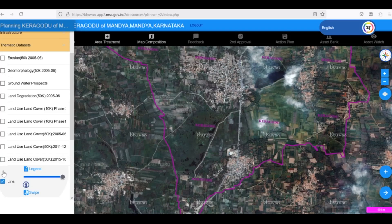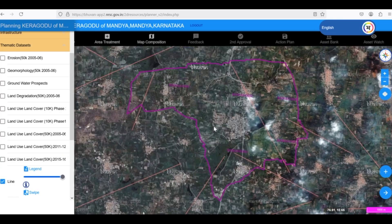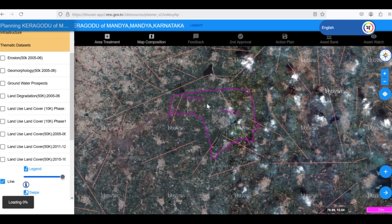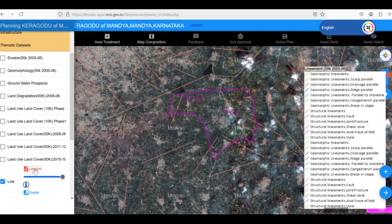Yuktadhara also provides a lineament map, which shows natural cracks and fissures in the land. These lineaments can be valuable for groundwater recharge. Clicking on the legend button reveals the different types of lineaments, including structural lineaments and geomorphic lineaments.